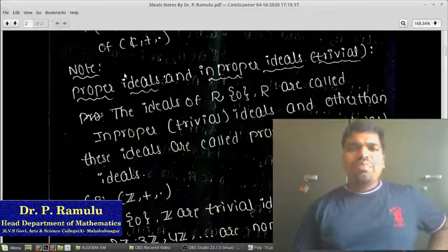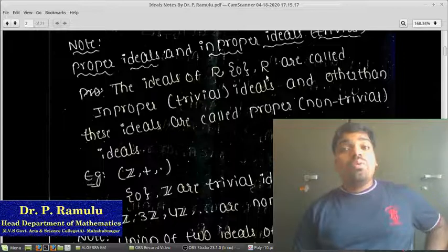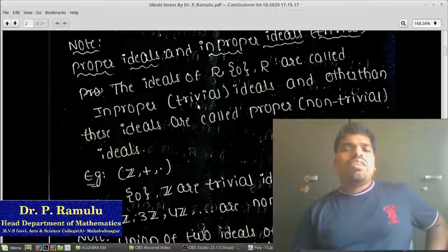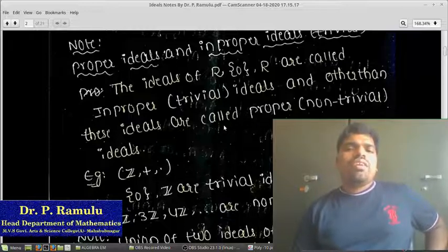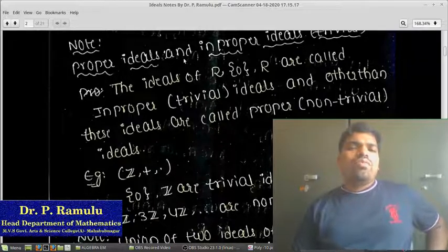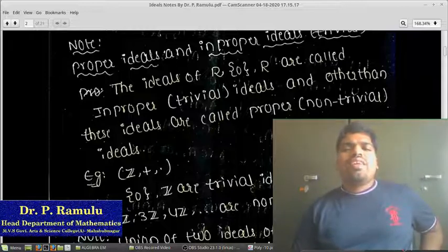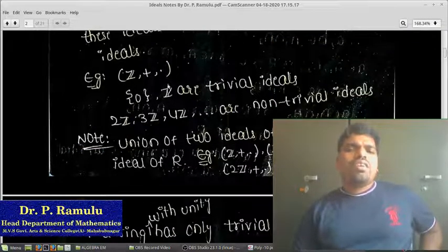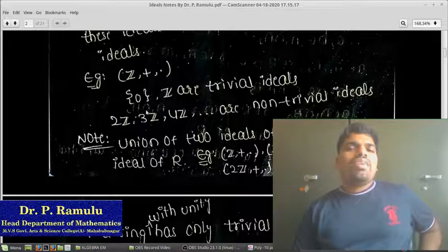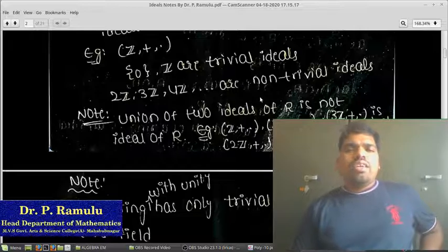What are proper and improper ideals? The ideals {singleton 0} and R are the only ideals of R; these are called improper or trivial ideals of R. Any other ideal is called a proper ideal or non-trivial ideal. For example in Z, {0} and Z itself are trivial ideals, while 2Z, 3Z, 4Z are non-trivial ideals.